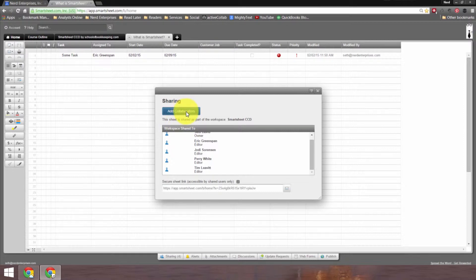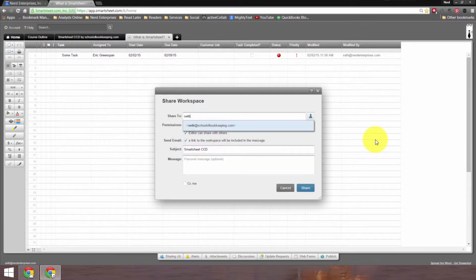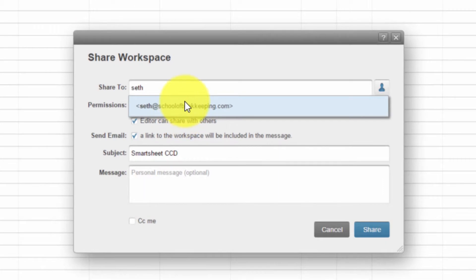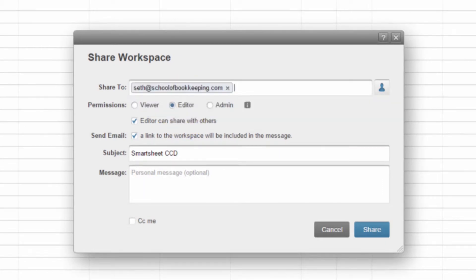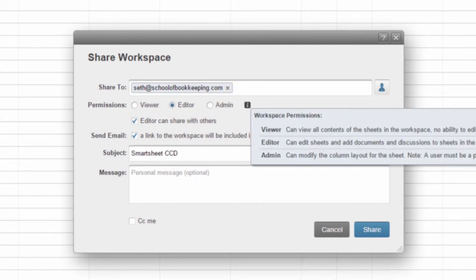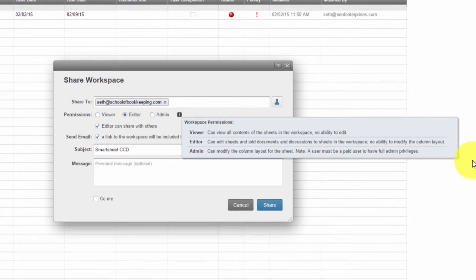Now if I want to add somebody, let's say I want to add this to my schoolofbookkeeping.com Smartsheet account, because what we're looking at here is actually my Nerd Enterprises Smartsheet account. So it's as simple as entering the email address. And in this case, it remembers me from a previous sharing. But if it doesn't, obviously you'll just type in or copy and paste the person's email. You can check off their options, decide what level of access they have. Notice the information help bubble here, where it explains that even at the admin level, they can modify the column layout, which can't be done at any other level. But a user must be a paid user to have the full admin privileges.